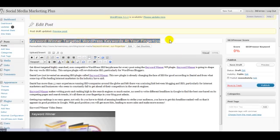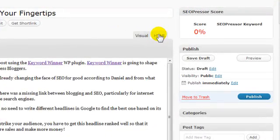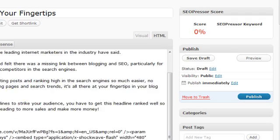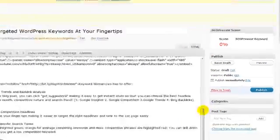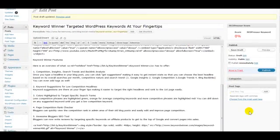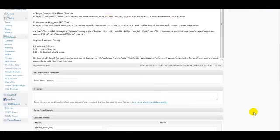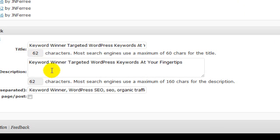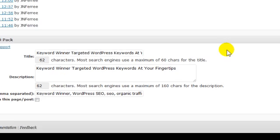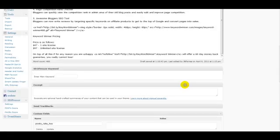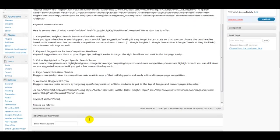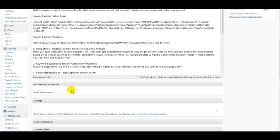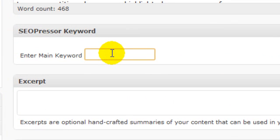I'm using the visual view now — there's also the HTML view, same thing, only different. I've already gone into the all-in-one SEO section; I've got my headline, my title, my description, my tags, and my keywords. So now all I've got to do is drop into the SEO Presser keyword field and control-paste. There's my target keyword.